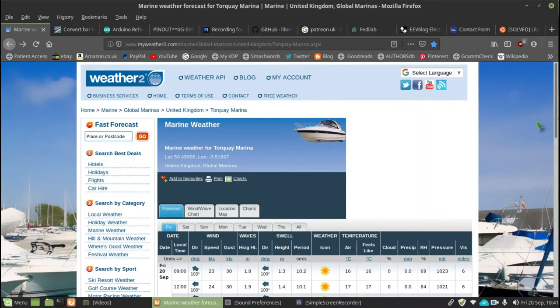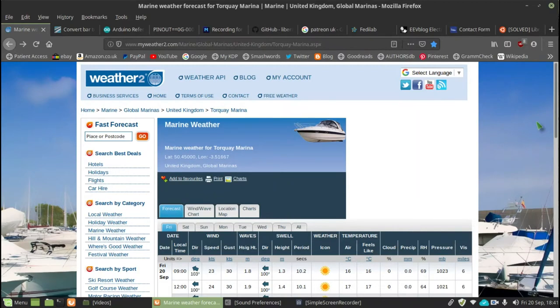Barometric pressure does change quite quickly over distance. It does vary. So to have a very local source of accurate barometric pressure is a wonderful thing.